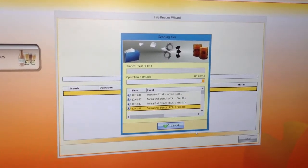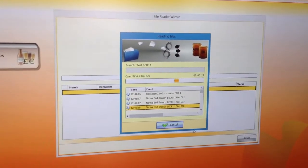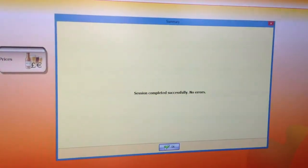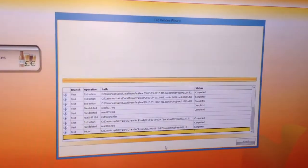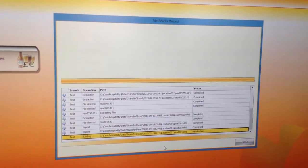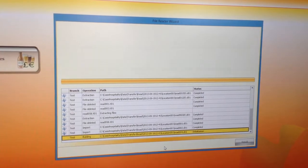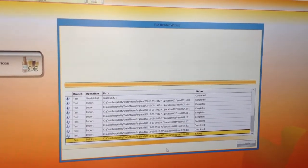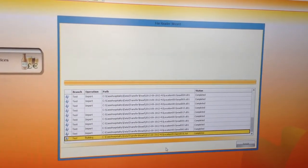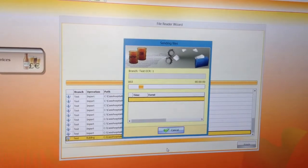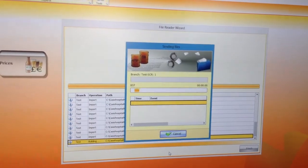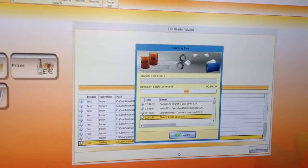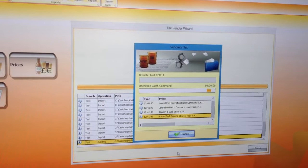What you'll get is session complete, no errors — press OK. Now the data from the till is being filed on the back office. If you had multiple tills, it would look at each till and pull it back individually.